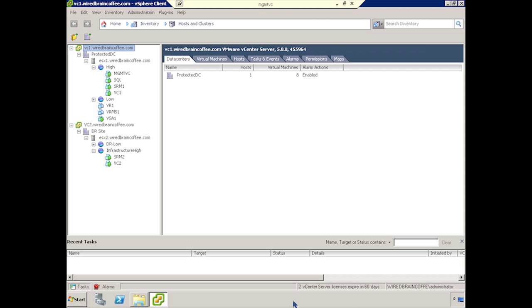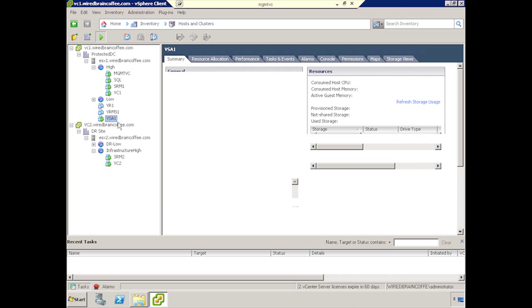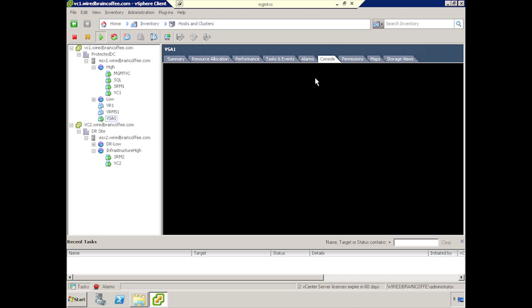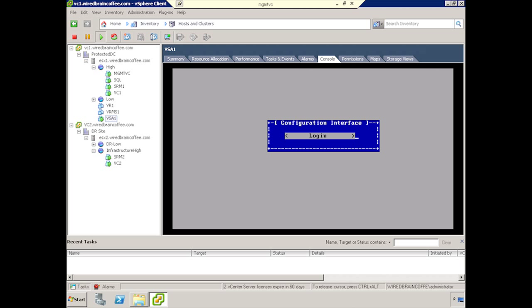OK, we're ready for this demo on how to import the VSAs into Virtual Center and do their initial configuration. As you can see, I've already done one for us. If we go ahead and look at the console of this thing, we can see that there is a logon prompt and there's just a simple text-based interface that you can use to configure. That's what we'll be striving for as we import the VSA number 2 to the recovery site.